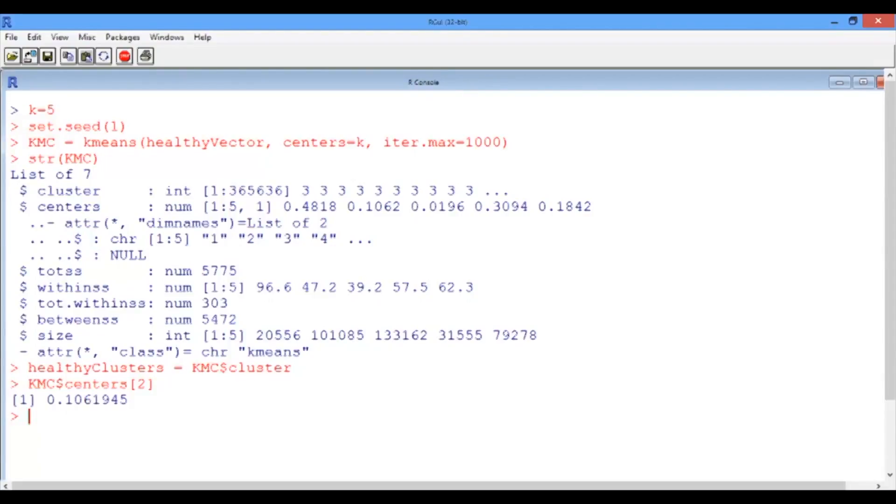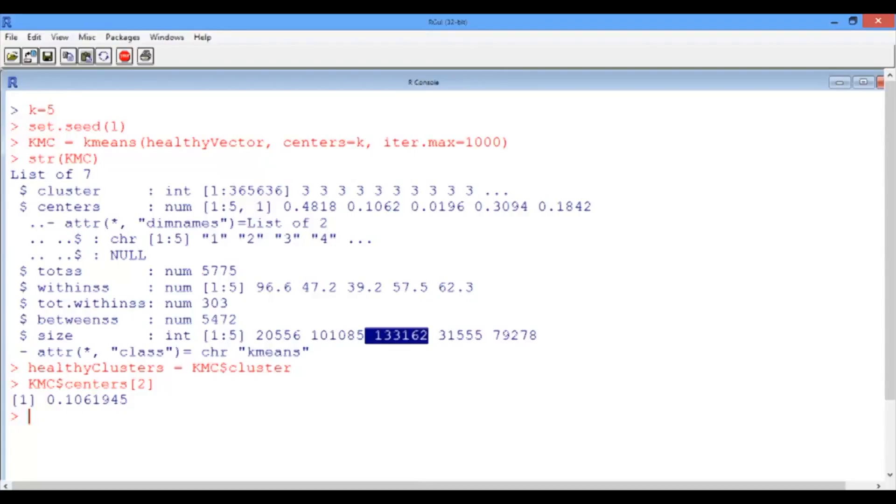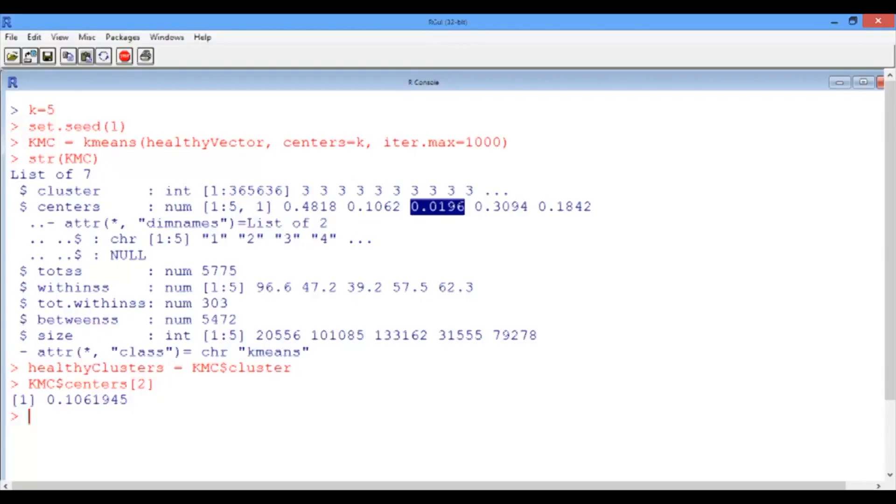Before we move on, I would like to point your attention to one last interesting piece of information, and that is the size of the cluster. For instance, the largest cluster that we have is the third one, which combines 133,000 values in it. And interestingly, it's the one that has the smallest mean intensity value, which means that it corresponds to the darkest shade in our image.